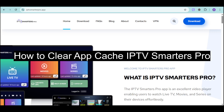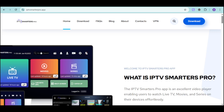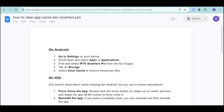In this video, I will show you how to clear app cache on IPTV Smarters Pro. If you want to clear it, make sure that the app is installed. You can have it installed on your TV, on your Android, as well as your iOS. Make sure to download it and once you're done, you should be able to open it.